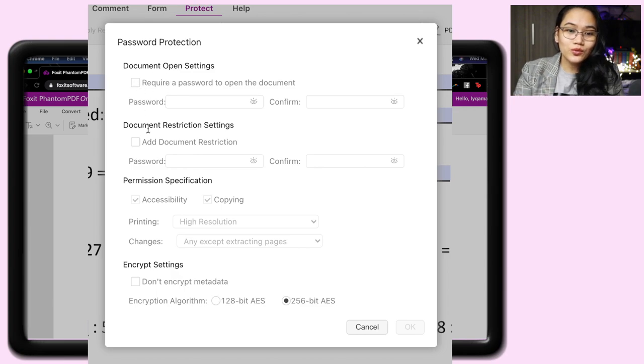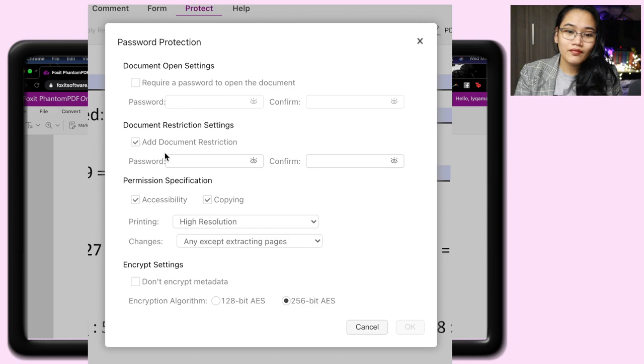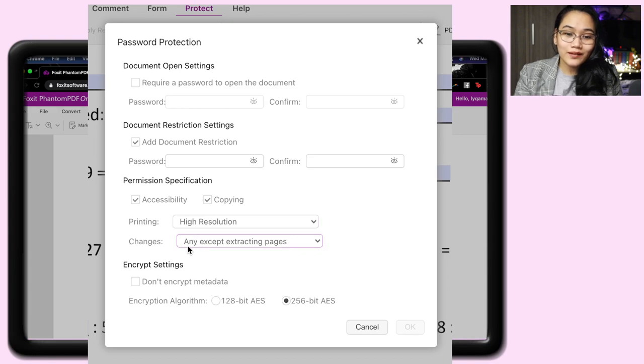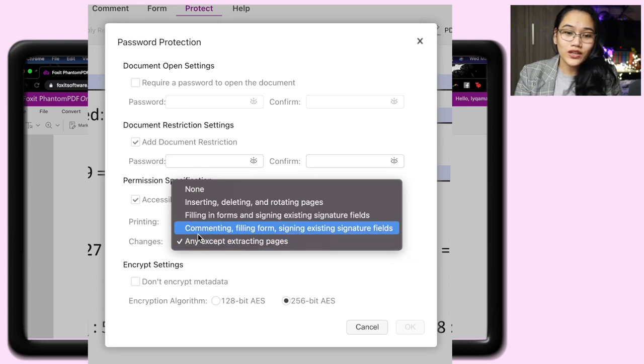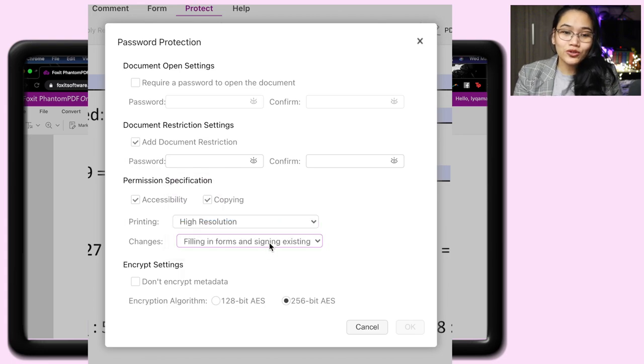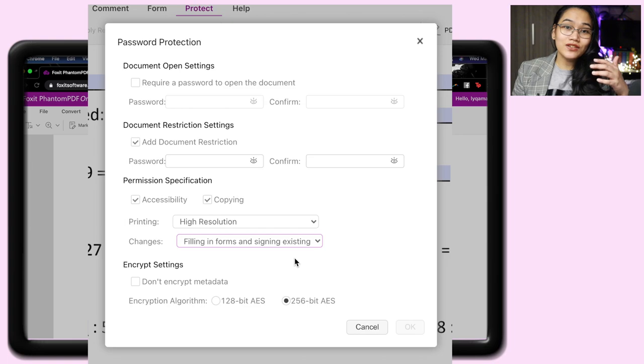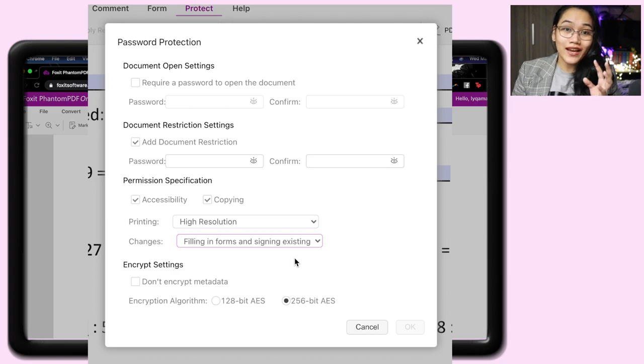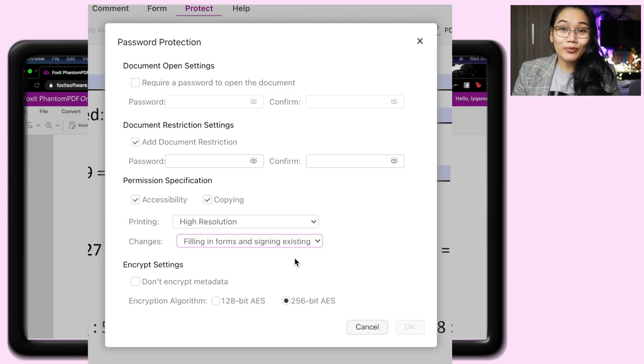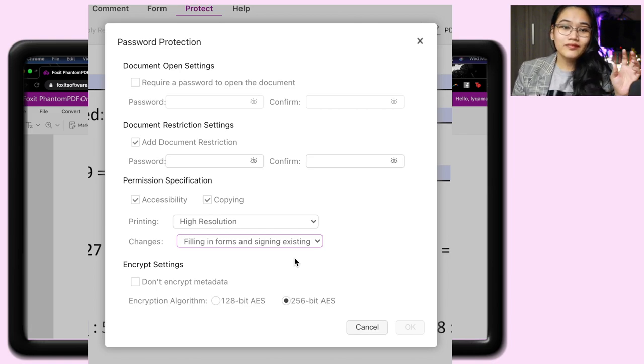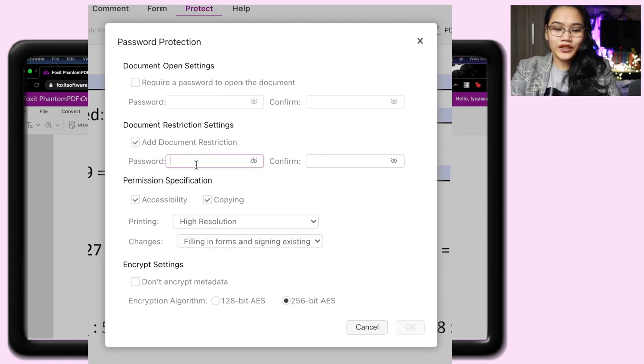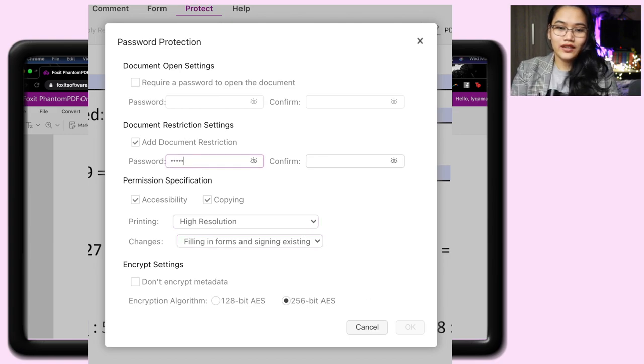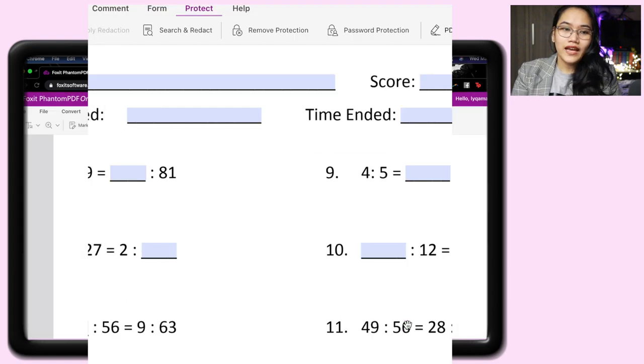And then another thing that you could do is this. It's called document restriction settings. So I just put document restriction. I'll just check that box. Then this time, I can now do a lot of things. Which is I can change the setting. That the only thing allowed, this is in changes, for the person who opens this file is to fill in the form or sign the existing signature fields. If I type this or tap this, it means I can send the PDF to them. But even if they use software, even if they use the Foxit Phantom PDF online software, they still can't change what's in the file. They can't insert text in the file. They can only write in the form boxes. So I'll just put a password on it.